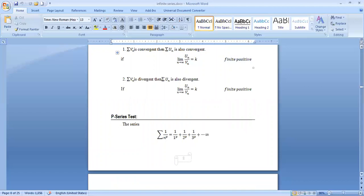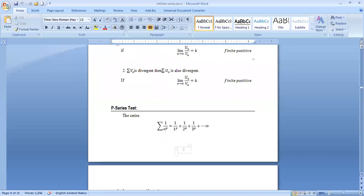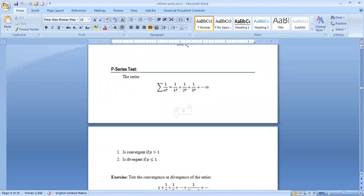Before taking examples, an important result is the p-series test: the series ∑(1/n^p) = 1/1^p + 1/2^p + 1/3^p + ... is convergent if p > 1, and divergent if p ≤ 1. This is a very important test.